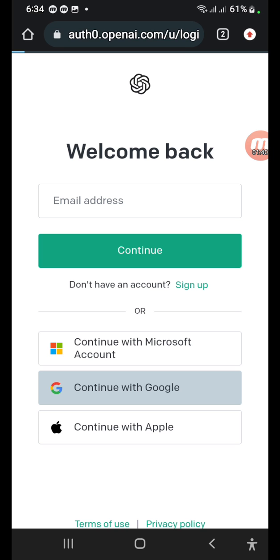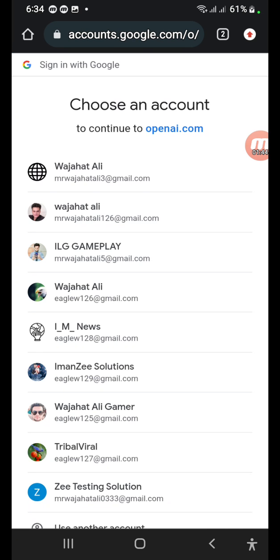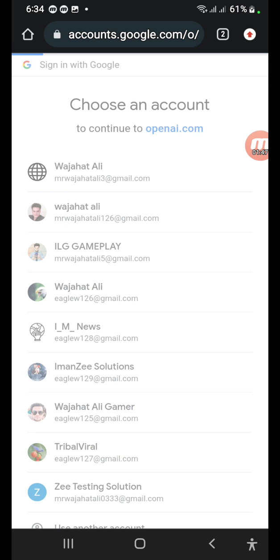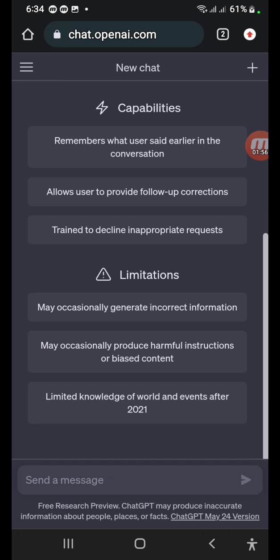What you need to do is click 'Continue with Gmail.' Press that button, then choose the same Gmail ID you used when signing up. For example, I used this one. Now you can see ChatGPT has opened successfully. This is a problem I faced many times when I first used this login, but then I found the solution.